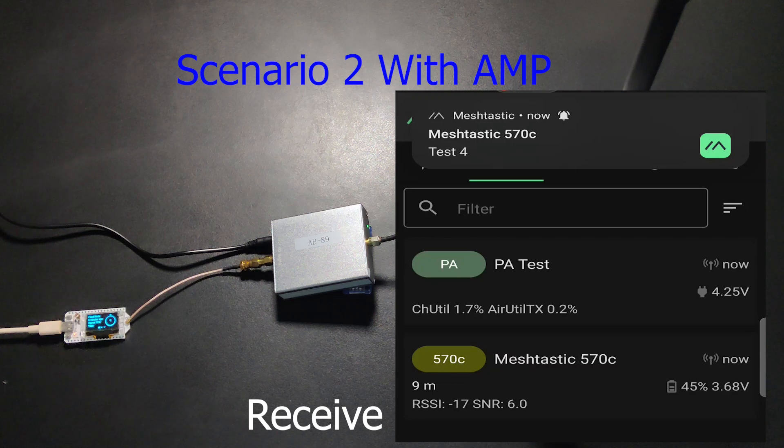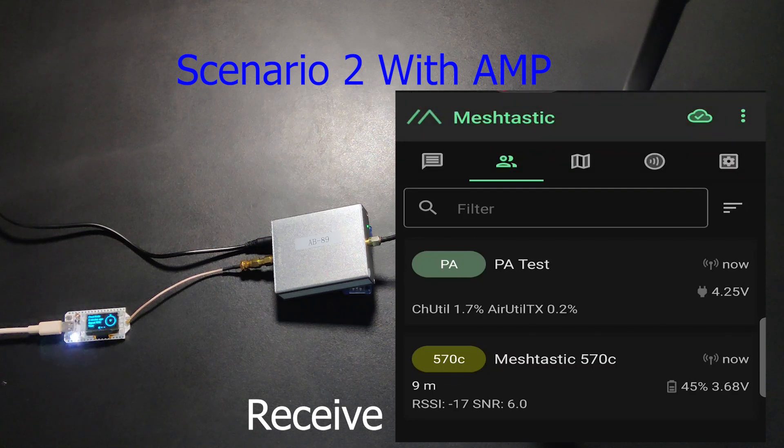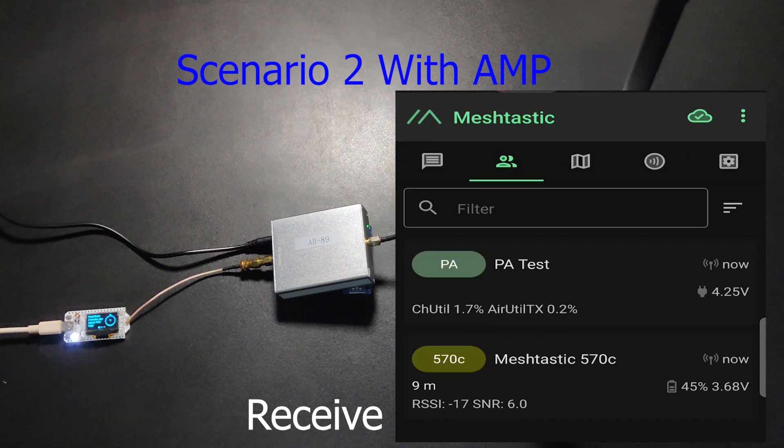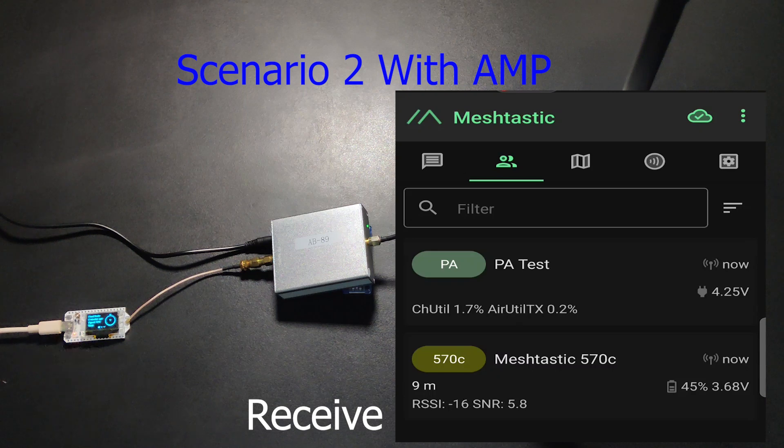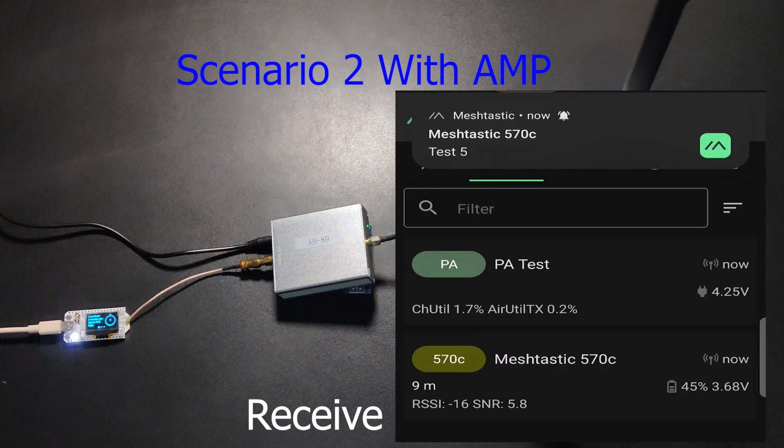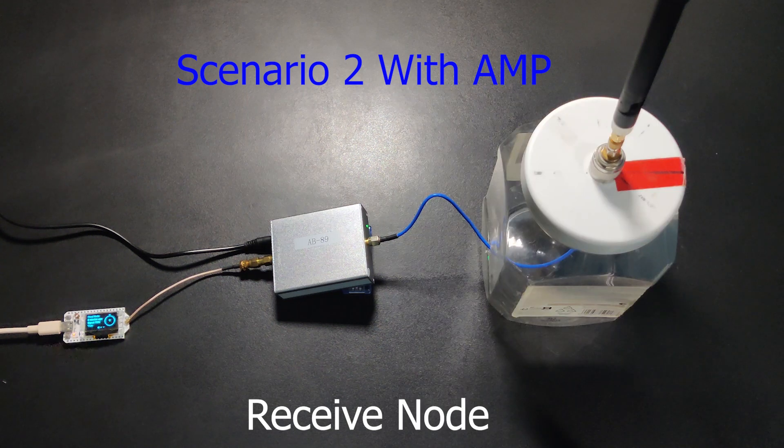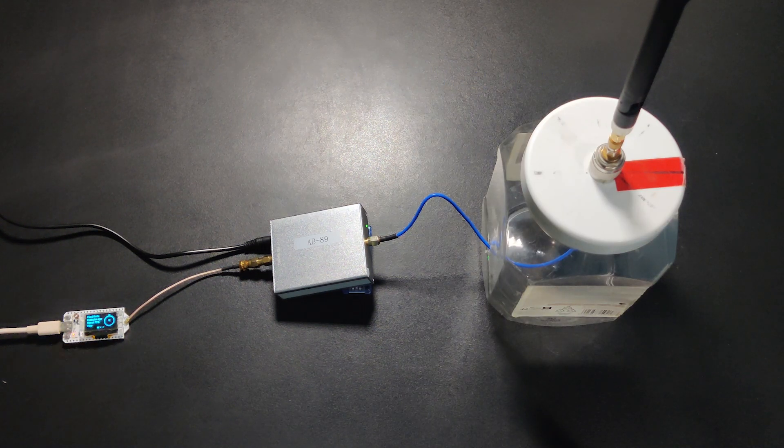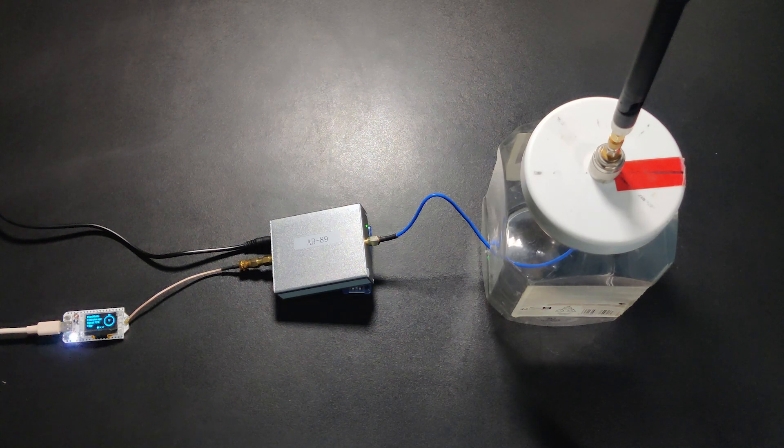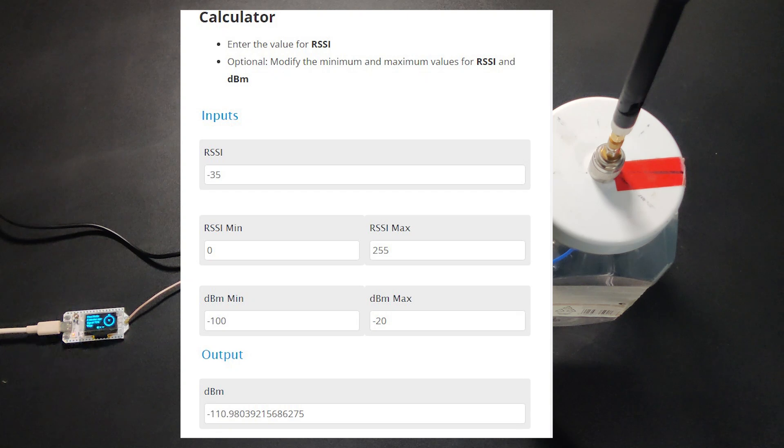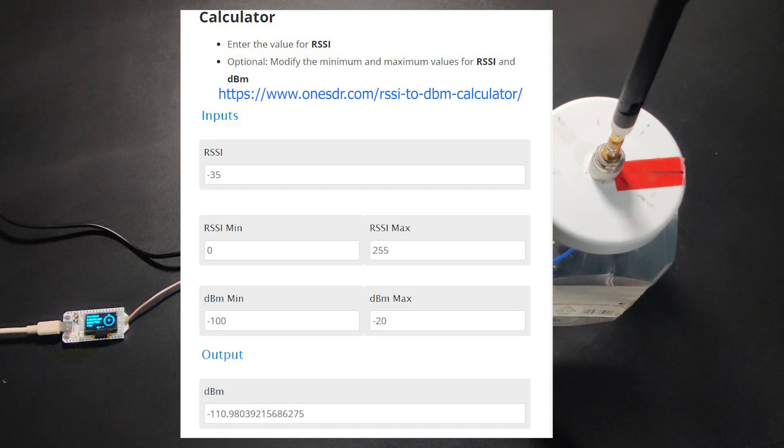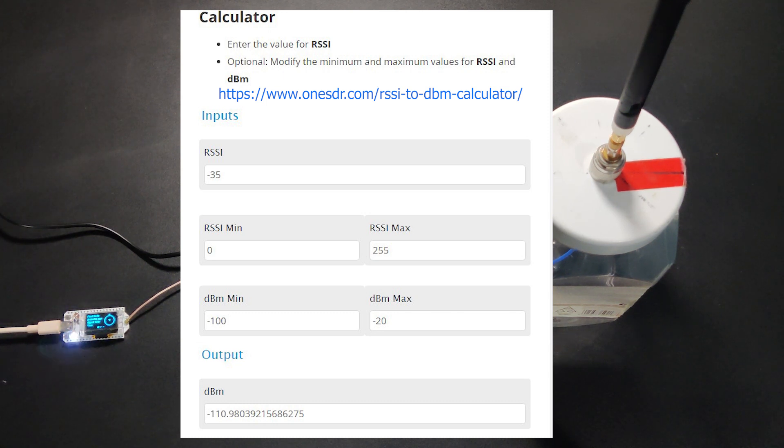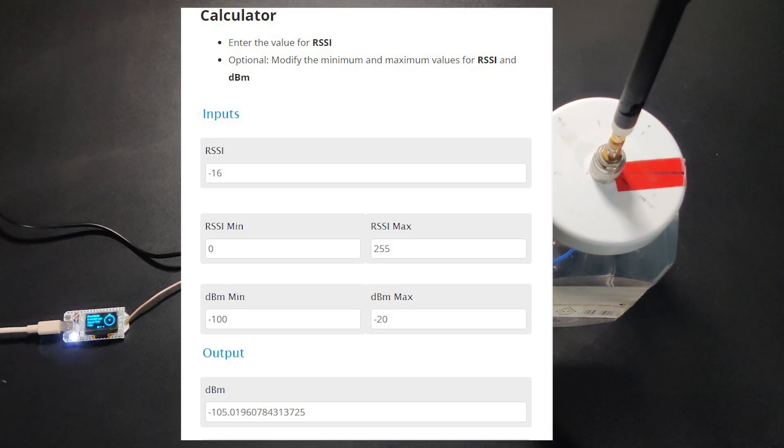Let's do some calculations to get an idea of the gain of the amplifier. I am using this site to calculate RSSI to dBm. Link of the site is in the description. Minus 35 RSSI comes to minus 111 dBm. Minus 16 RSSI comes to minus 105 dBm.